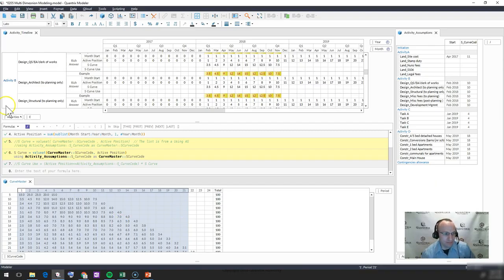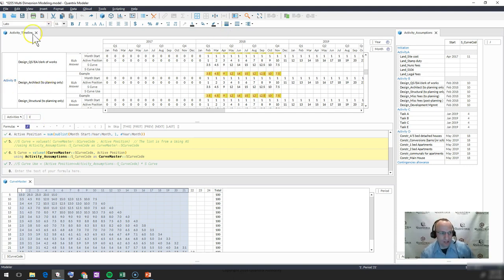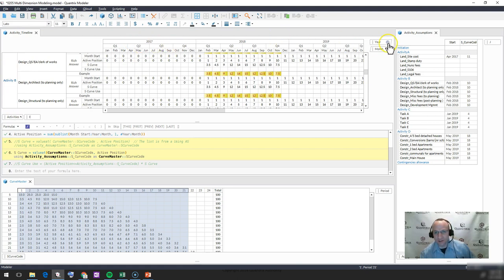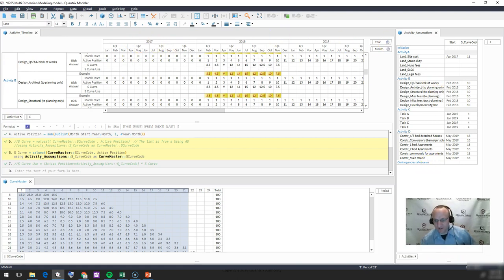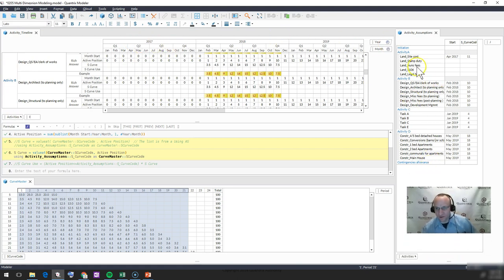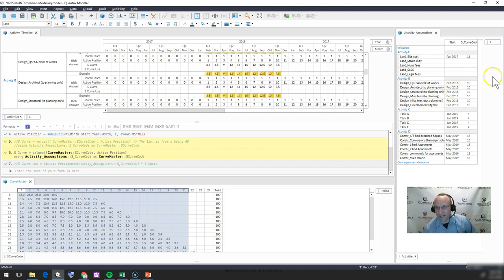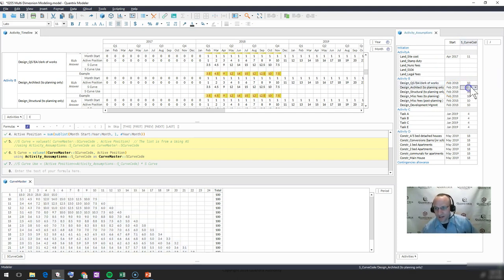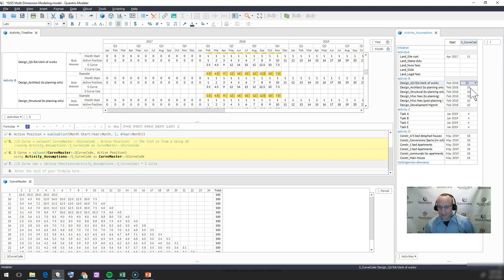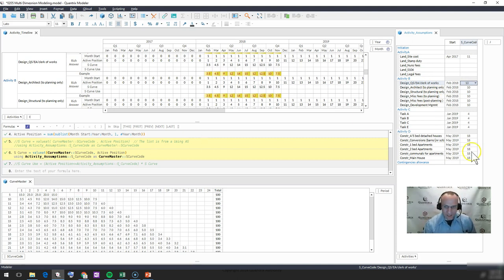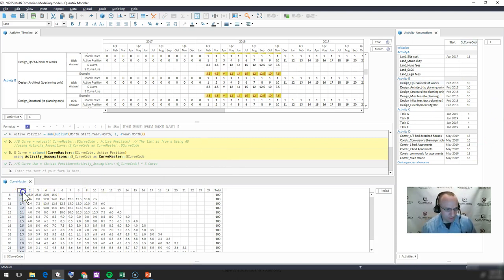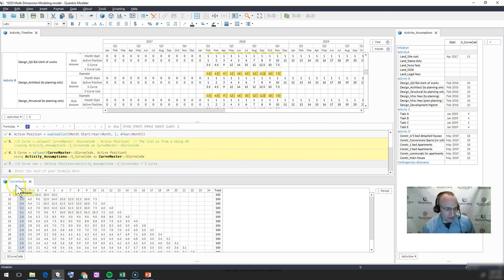So I have here a matrix or I have a couple matrices here. I have a list of activities going down the side and then I have some timeline going across the top. Those activities are also linked to another matrix called the Activities Assumption Matrix. Within that matrix, I have a start date for the values that I want to apply and then this curve ID of what curve I want to apply to each one of these activities. And the curve values that are going to be applied by monthly intervals based off of the start date are found here in this curve master.